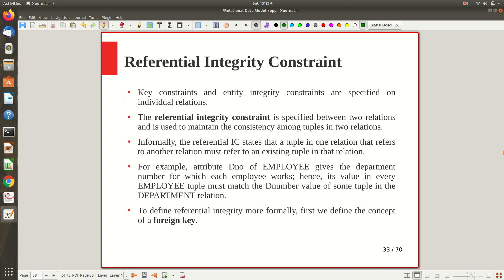Now, referential integrity constraints — you have to give more attention here. Compared to all other integrity constraints discussed so far, this is more important. Key constraints and other constraints we discussed are specified on individual relations. Now we are going to define a constraint that is spread across multiple tables. The referential integrity constraint is specified between two tables and is used to maintain consistency between tuples in two relations.